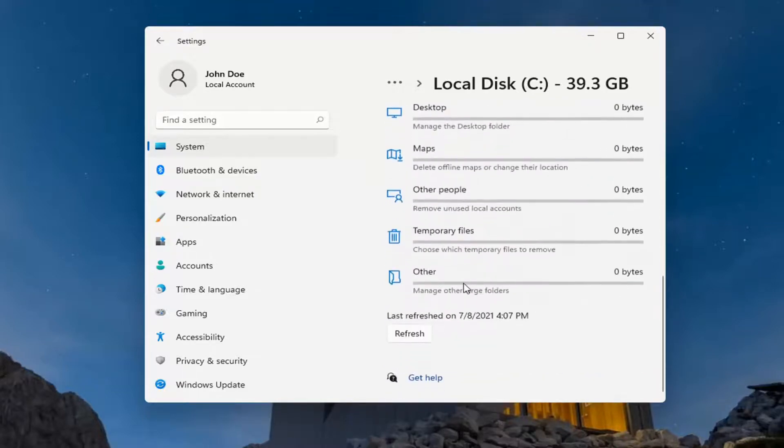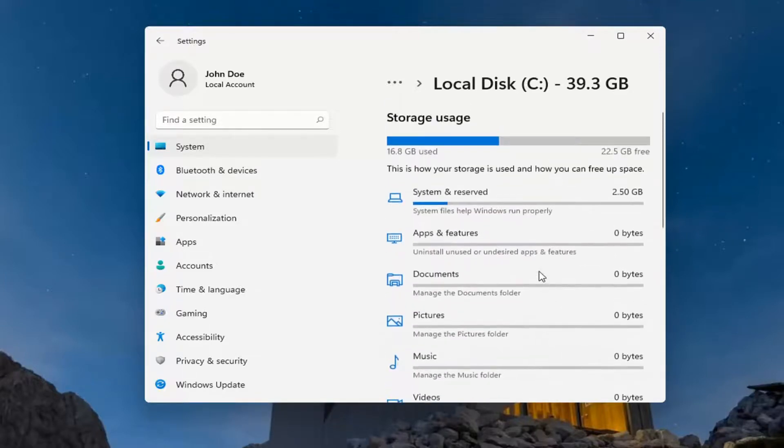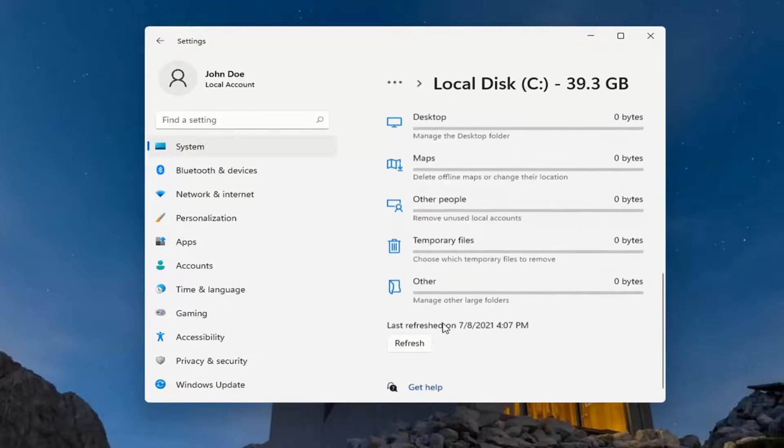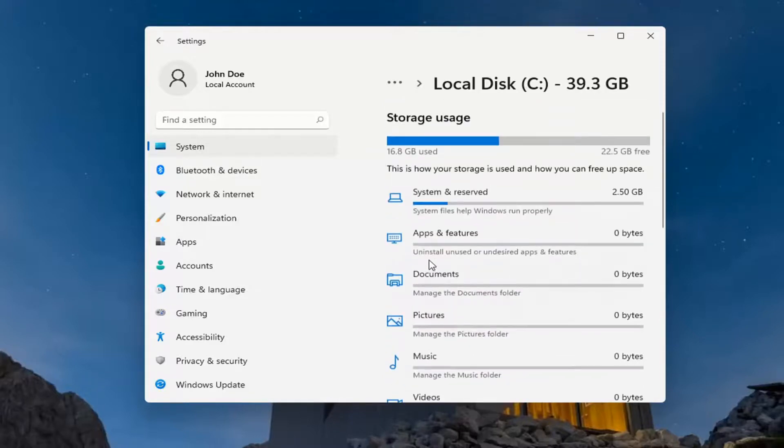You can refresh this as well by getting more up-to-date information by selecting the Refresh button. Let's say you delete a couple programs and you want to come back in here and check and see how it's improved—you can come back in and then refresh it.